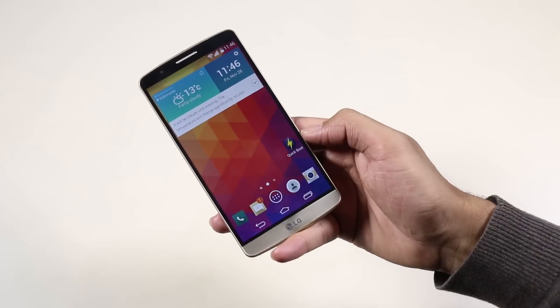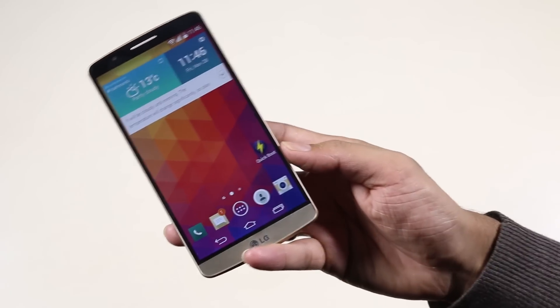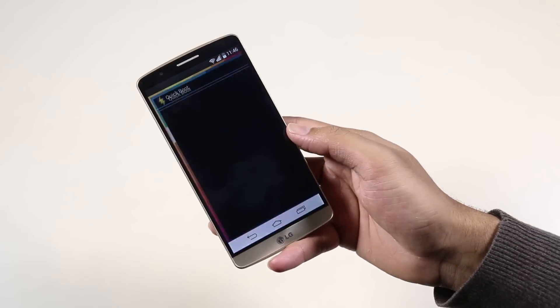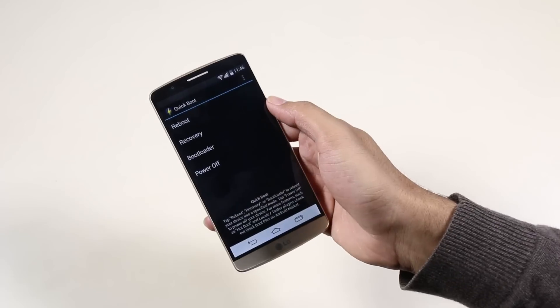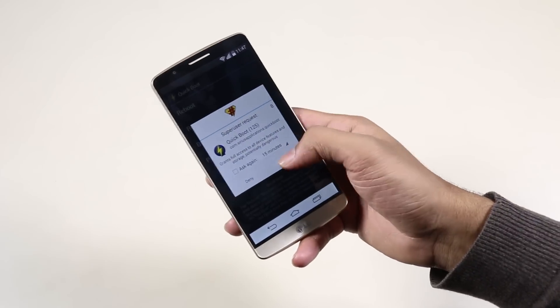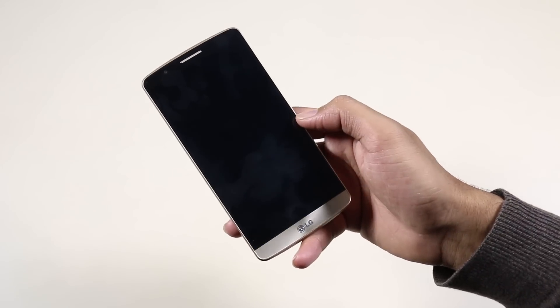Now download the Quick Boot app from the Play Store. Launch it and get into recovery mode. Otherwise, you can use the physical keys method to do so.